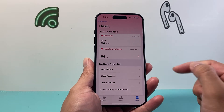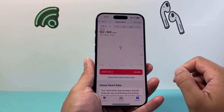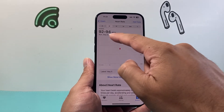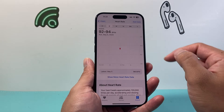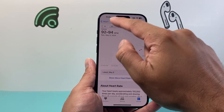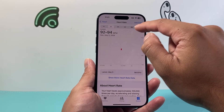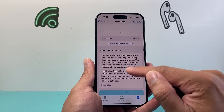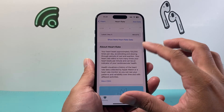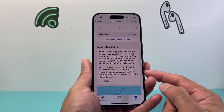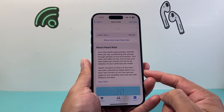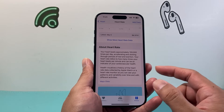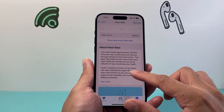If I click on Heart right here, it's going to show my heart rate. It'll give you the date and basically the range of my heart rate. You can view it hourly, by day, week, month, six months, and a year as well. It'll track all of that and also give you some information about how this data is collected — usually by an Apple Watch or a heart rate monitor — so you can see patterns and variability over time with different activities.